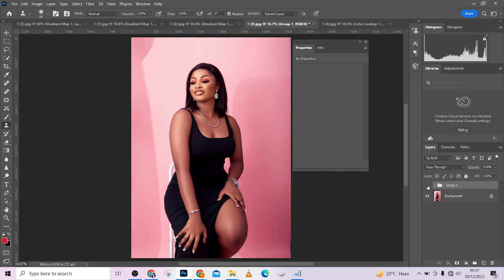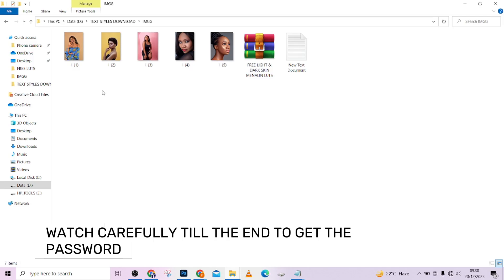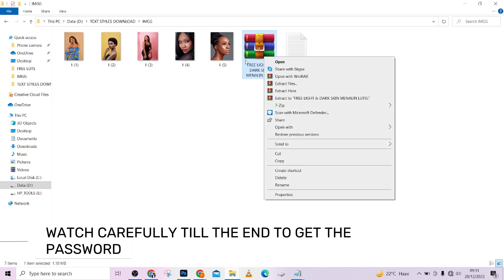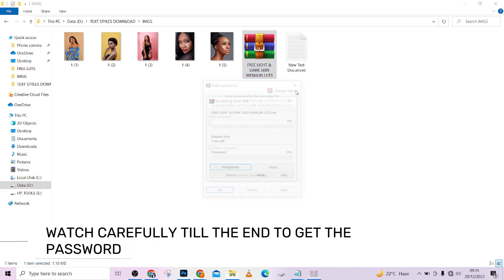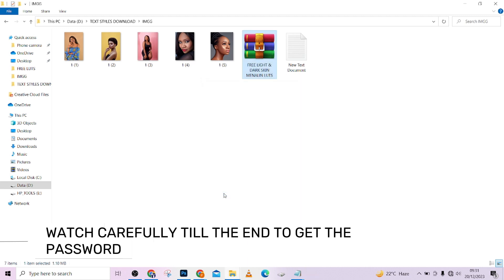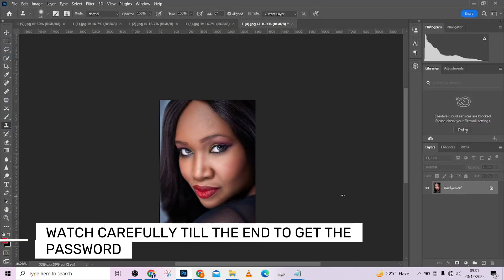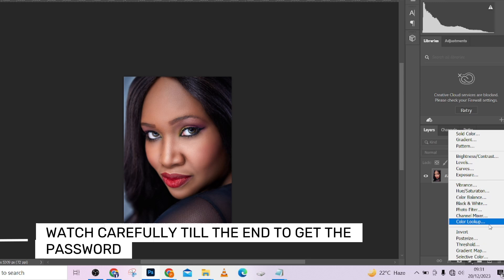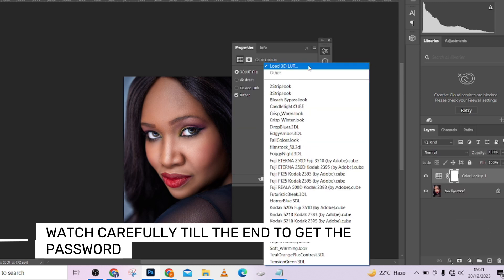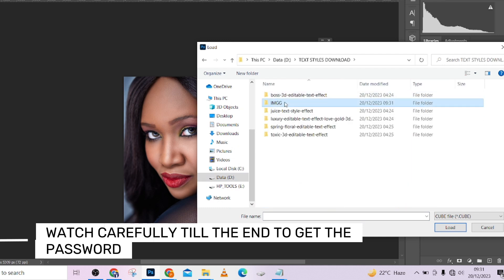To get started, go to the folder. Here are the LUTs and the images we'll be using. If you notice it's in a zip file, so just right-click and click 'Extract Here,' then paste your password right there — you need to watch through the video to get the password. Once extracted, go directly to Color Lookup Tables, then 3D LUTs, and click to locate where yours is.